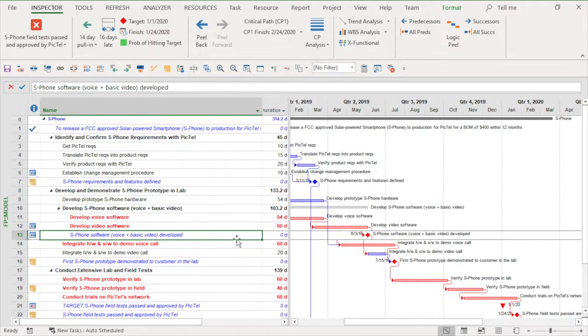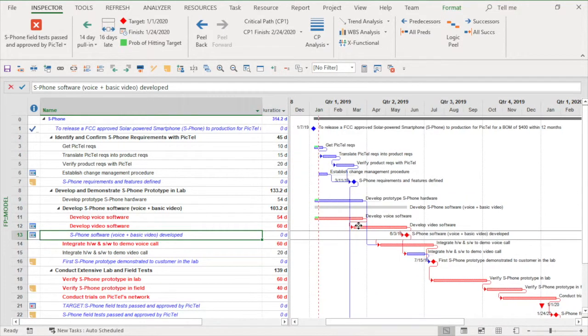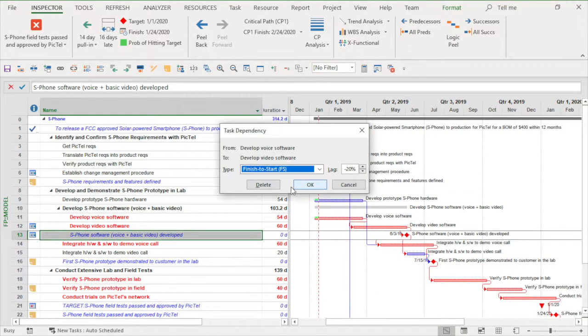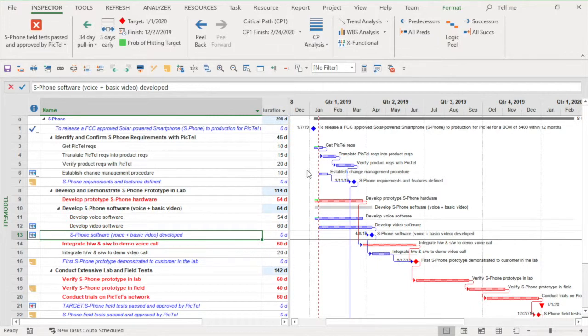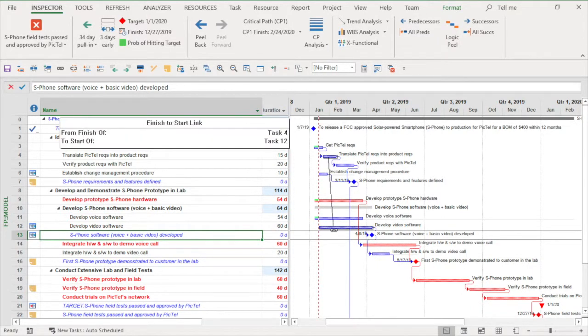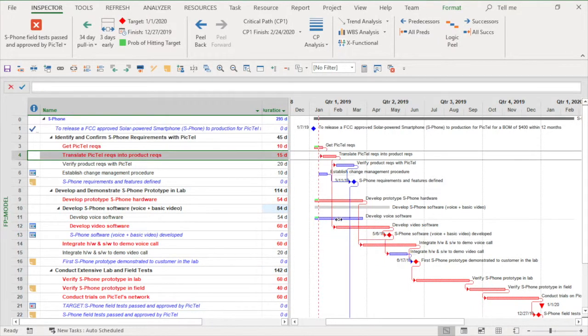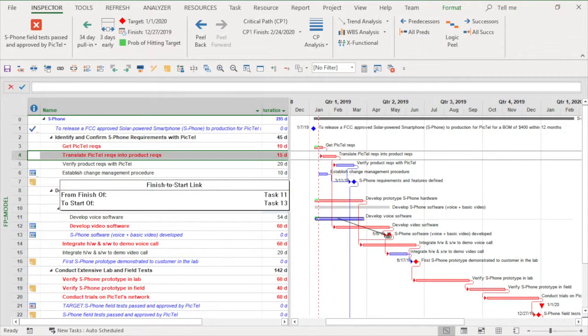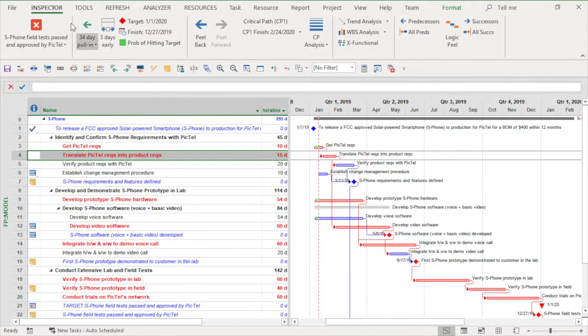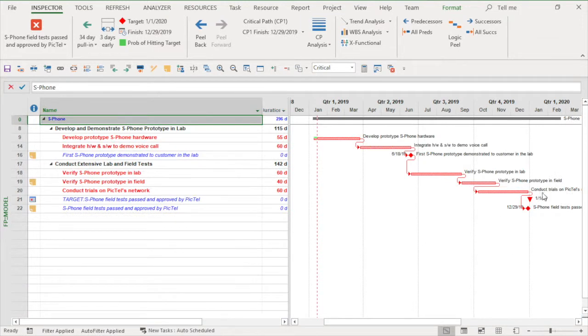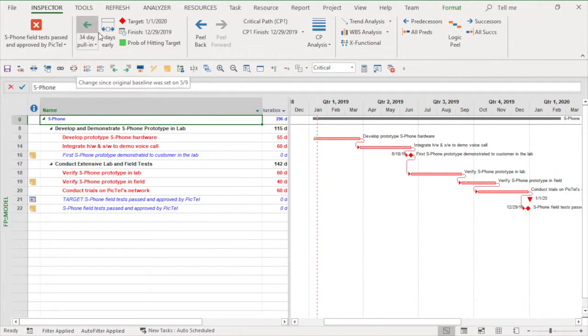I can further pull in the schedule by connecting the new video software tasks to the product requirements task earlier in the project. Risk goes up but the schedule goes down. This pulled another 20 days out of my software task. Notice the schedule gap at the end has closed.